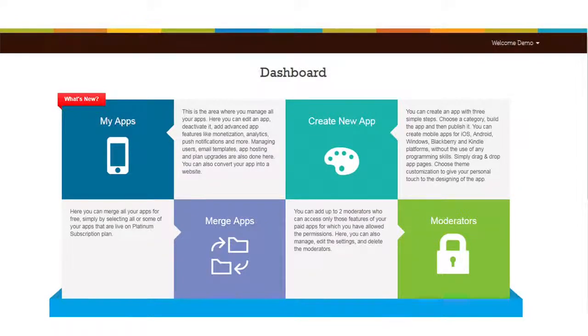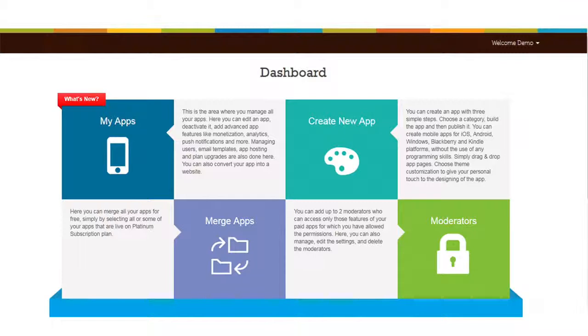Hi guys, in this tutorial we'll tell you how to merge apps. Go to your AppyPie dashboard. Now click on Merge App menu.